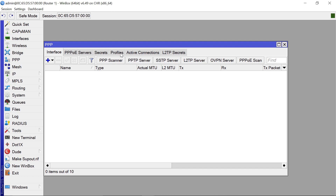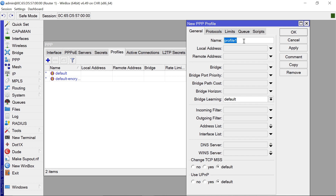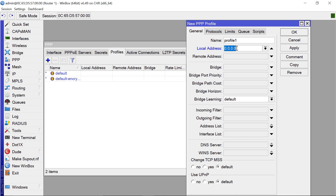Next, we need to create profiles. Go to Profiles and click Add. Let's call this 'Profile1' — you can pick any name. Give it a local address and a remote address. The first way: set the local address to 10.10.10.10 and the remote address to 10.10.10.11. If you have a DNS server you can input that; for our case let's just use Google DNS. Then click Apply.